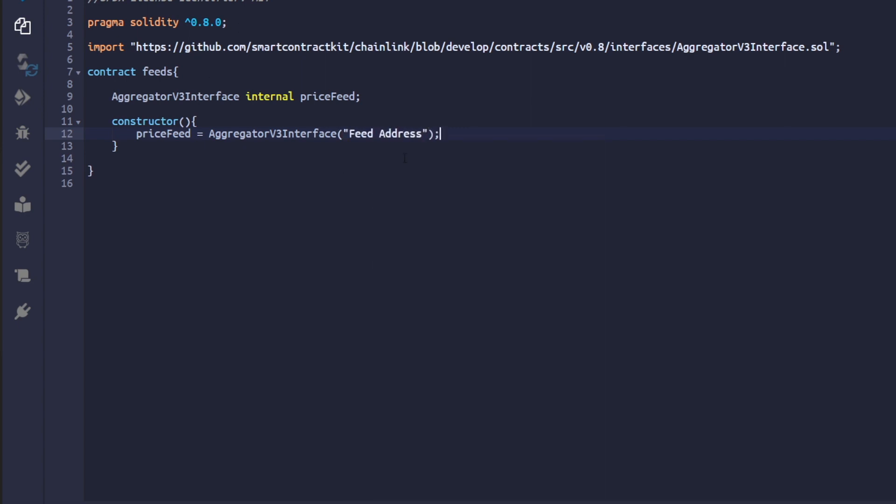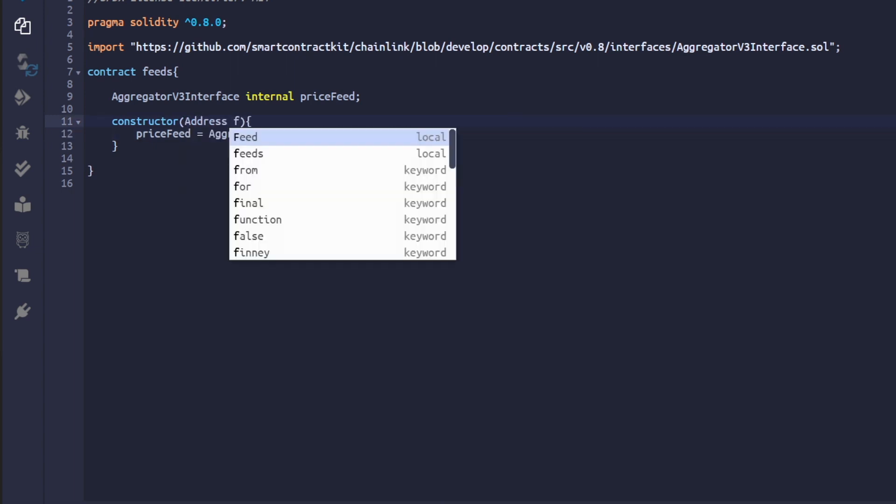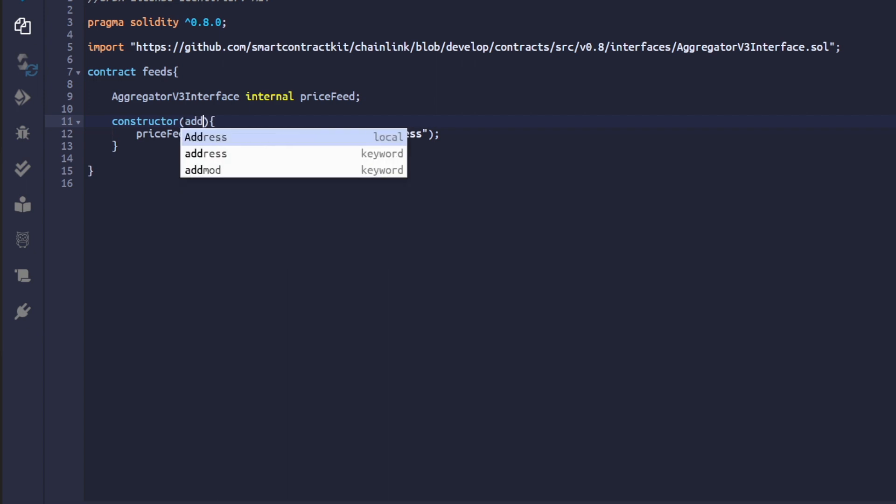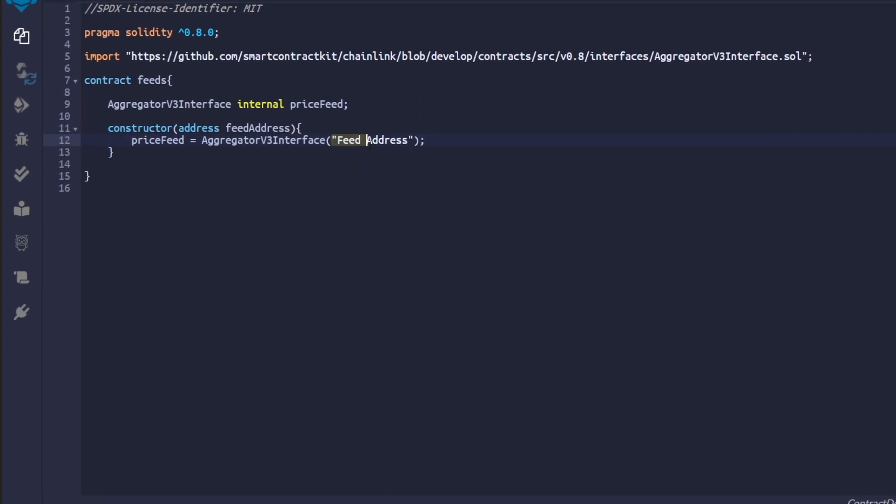For the contract address, let's make it a bit more dynamic. So instead of completely hard coding it, let's take an address parameter in our constructor and call it feed address and pass the feed address in the aggregator instance.